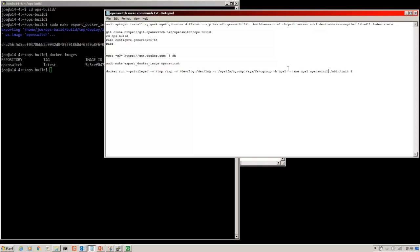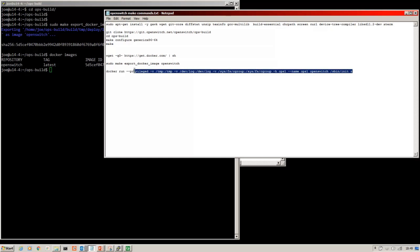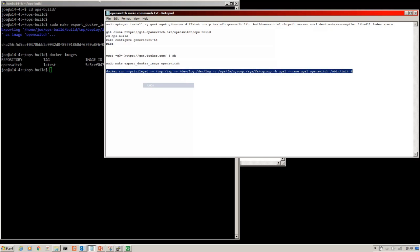So now with our docker image ready, we use docker run, point it at the OpenSwitch repository to create our docker container ops 1.